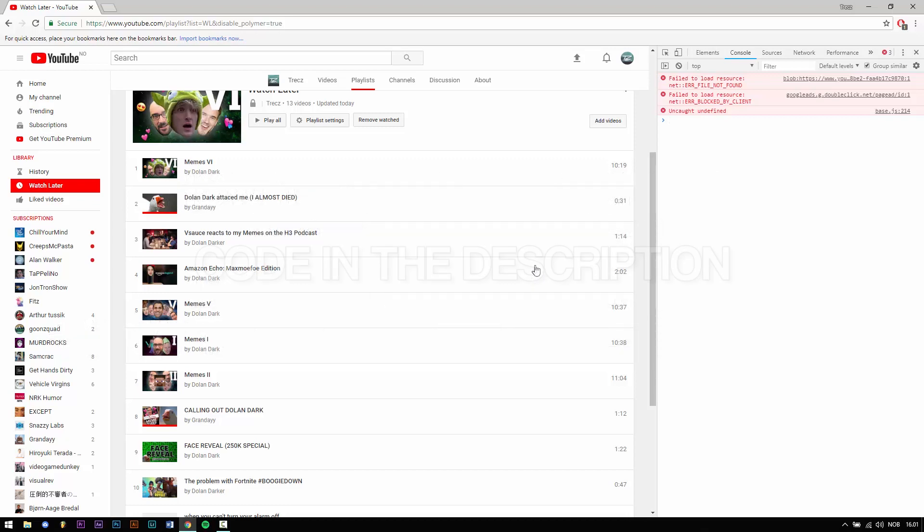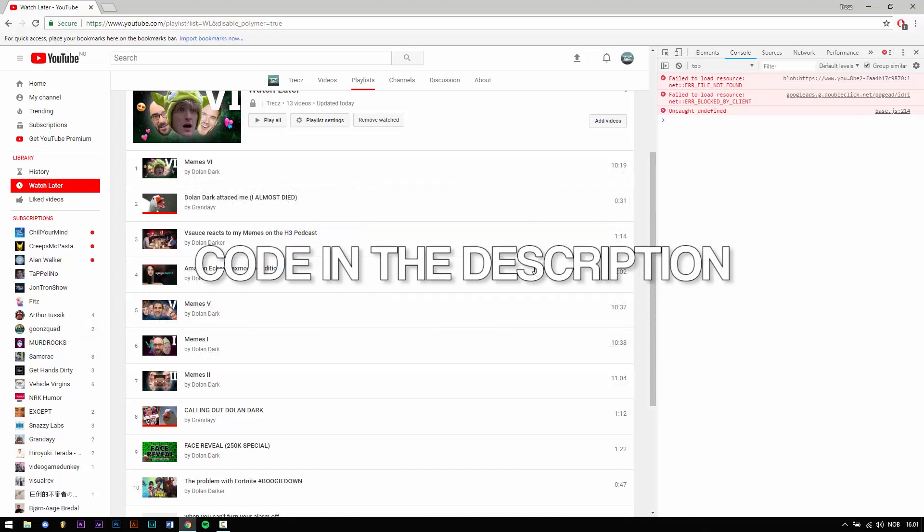When you have opened the console copy the code in the description and paste it into the console.